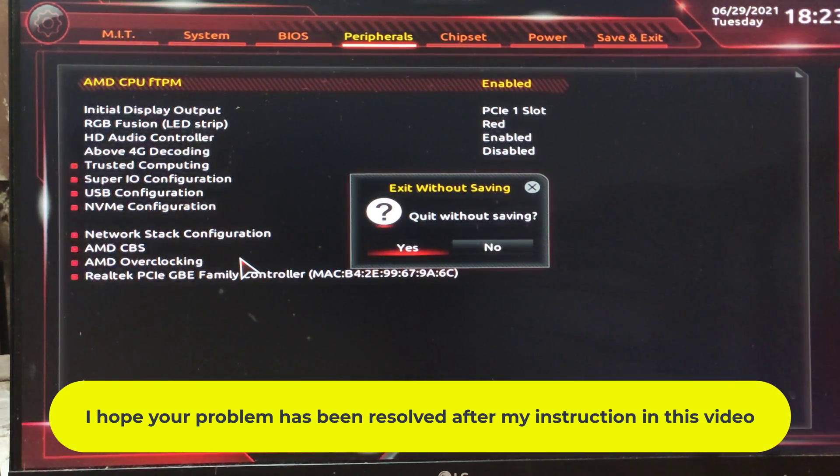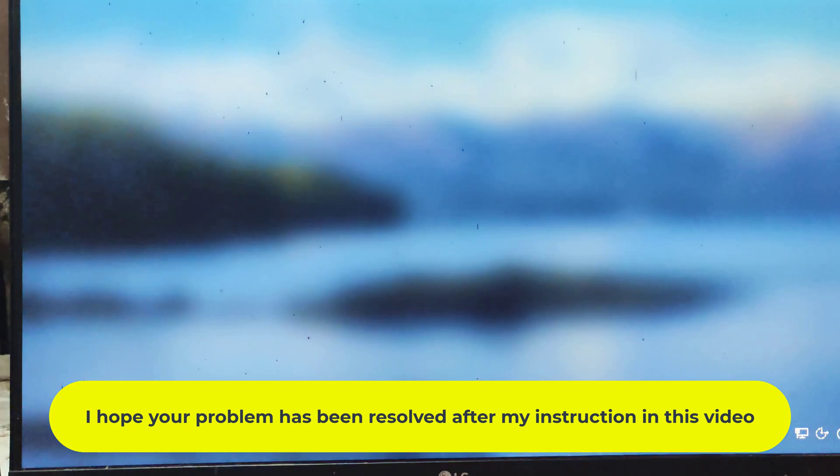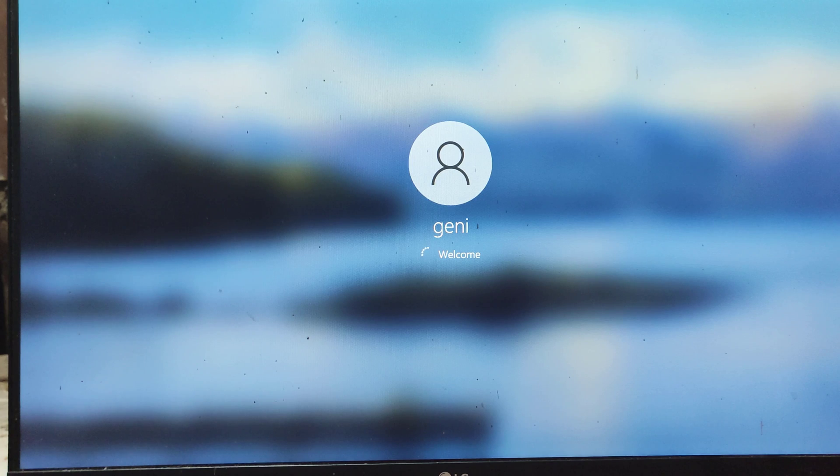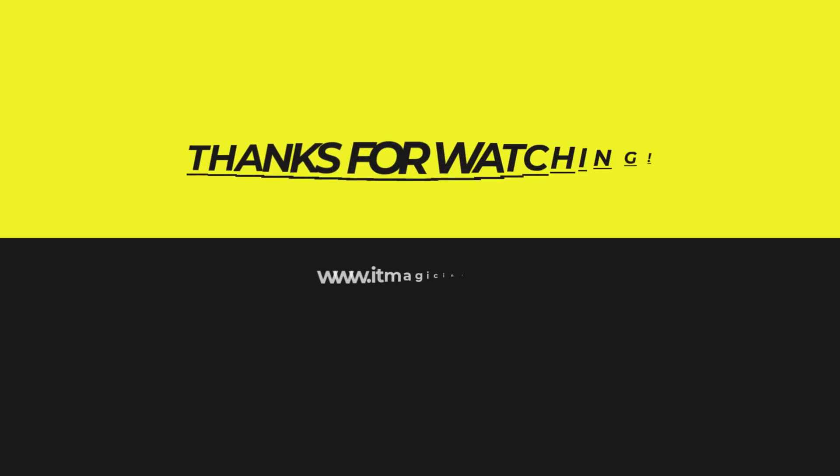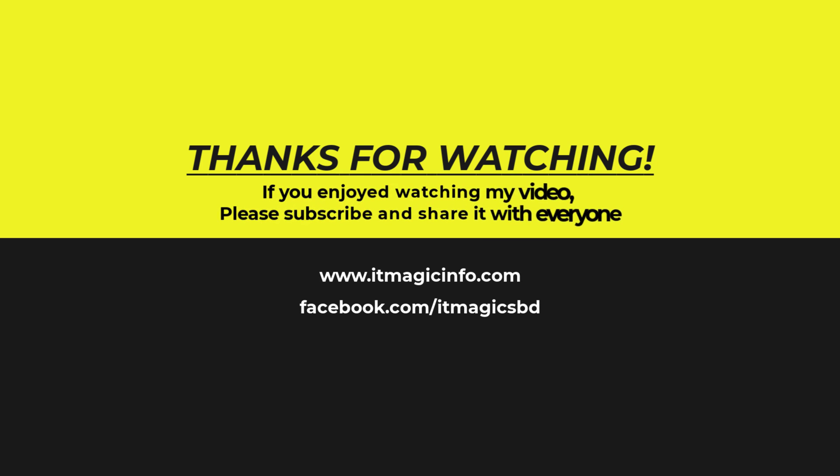I hope your problem has been resolved after my instruction in this video. Thanks for watching. If you enjoyed watching my video, please subscribe and share it with everyone. I will see you in the next one. Thank you.